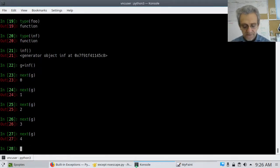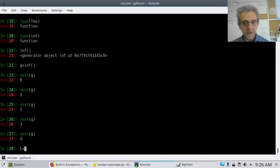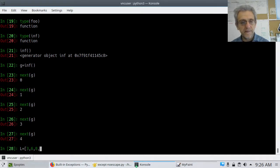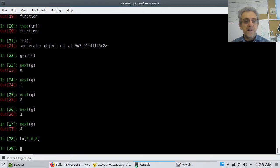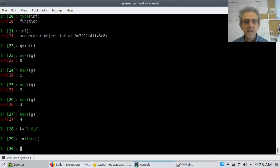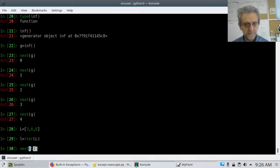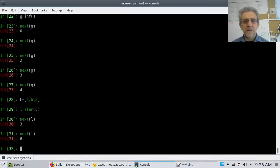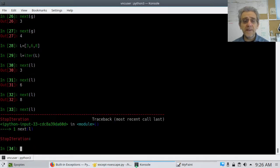Let me show you what an iterator with next() is. I can make a list here — let's go 3, 5, 6, 9, 8. Now I can create little l equals iter(big L). If I call next() on little l, that works — it'll give 3, then 5, and when I get to the end, it's going to throw a StopIteration exception, because there's nothing more for me to iterate through.